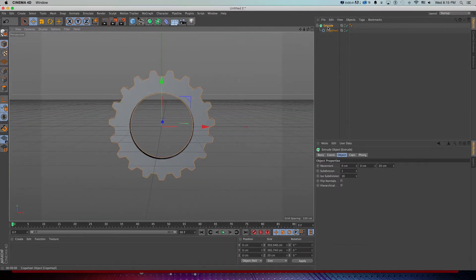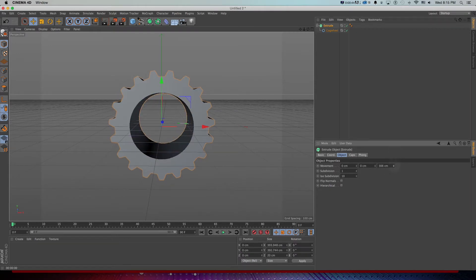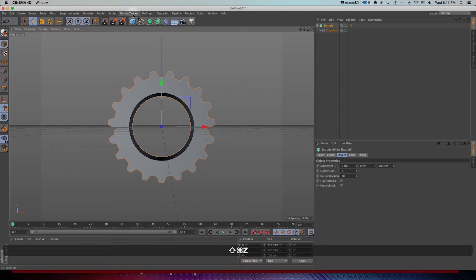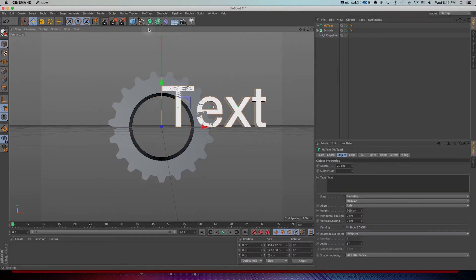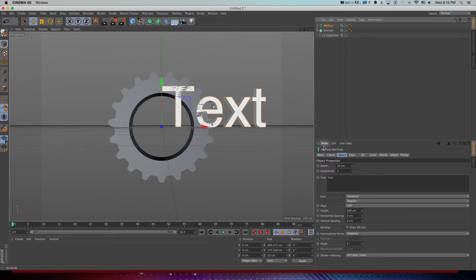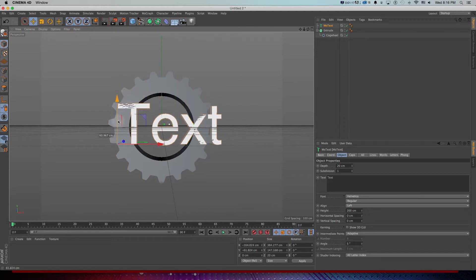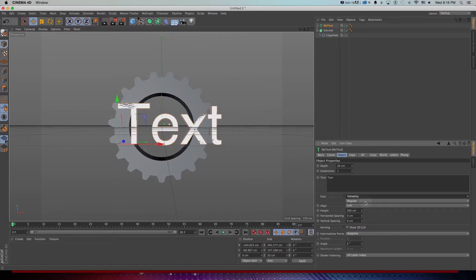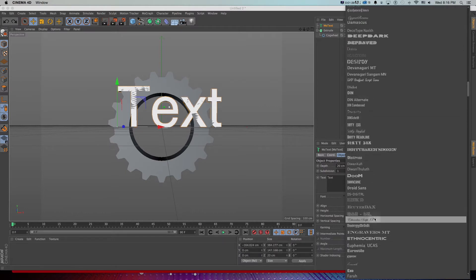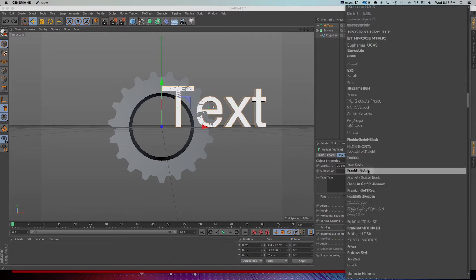I'll take this extrude and make the movement bigger — maybe something like 100 — so we can see in 3D that there's some depth to it. Then I need some titles, which I can do by going to MoGraph > MoText, or I could go to Vector Objects and get Text and extrude it. I'll move the text into the center, change the font — there are tons of cool fonts you could use. Let's grab a bold one.